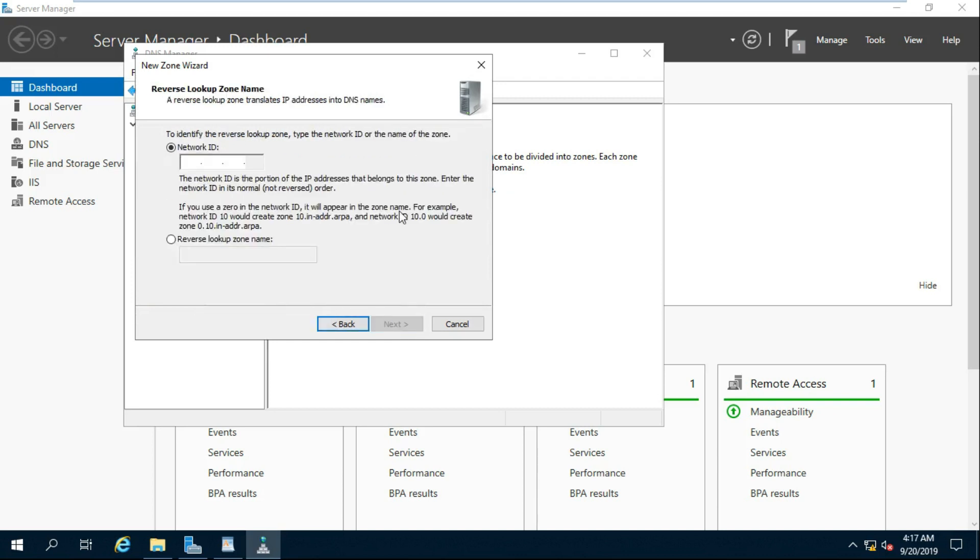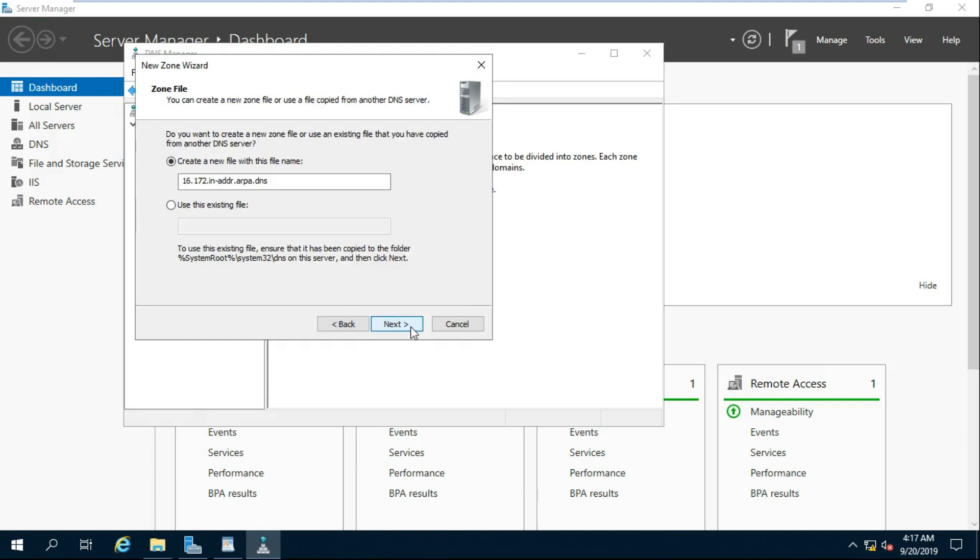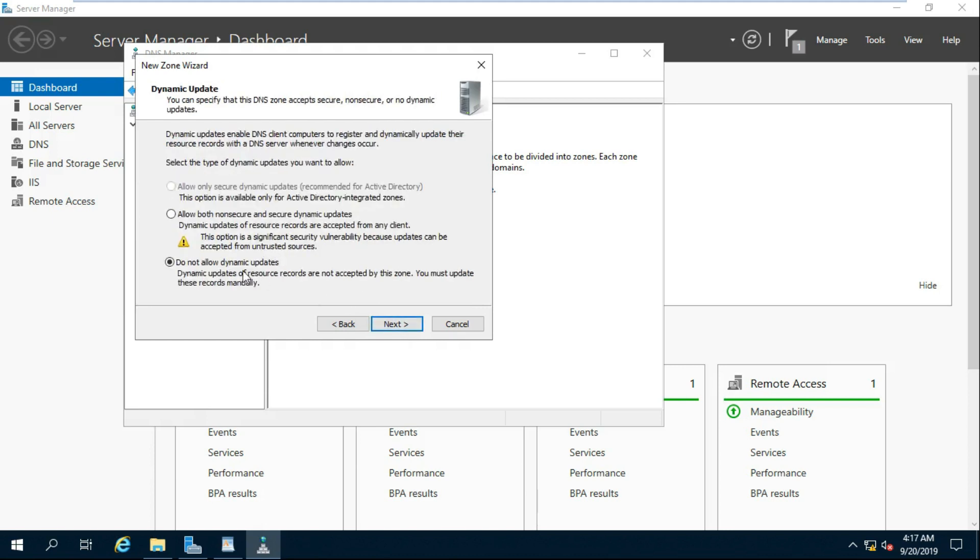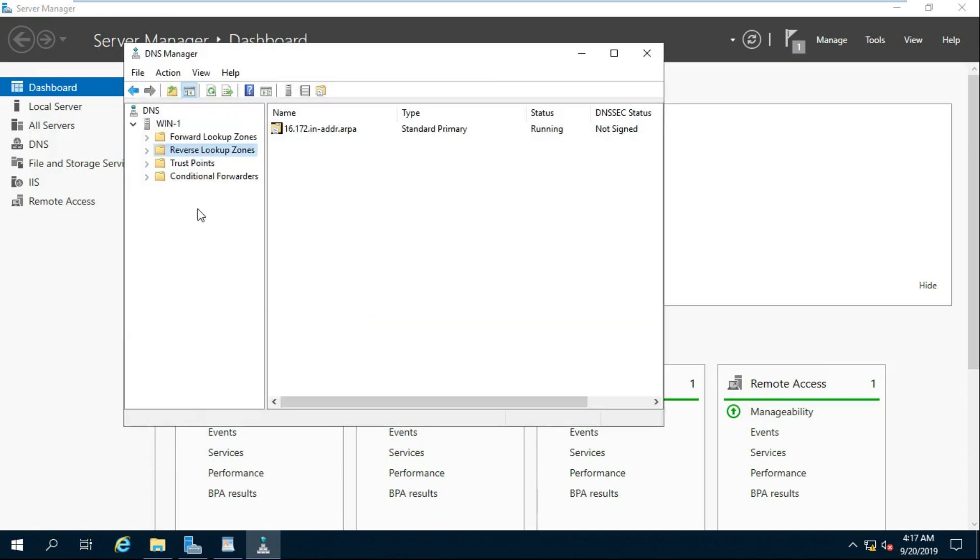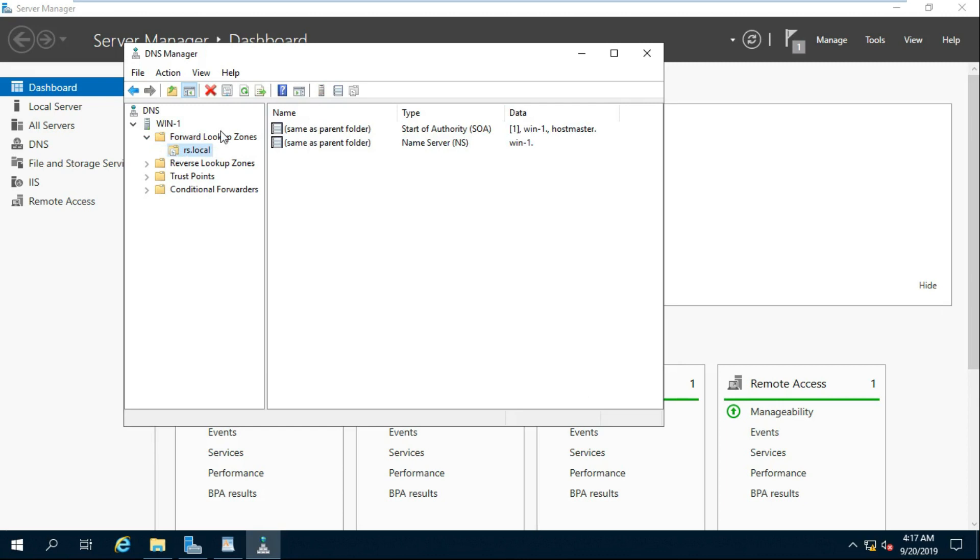Put Network ID. Put Network ID. Click Allow Both Non-Secure and Secure Dynamic Updates. Reverse Lookup Zone is Configured. Create a New Host A in Forward Lookup Zone.